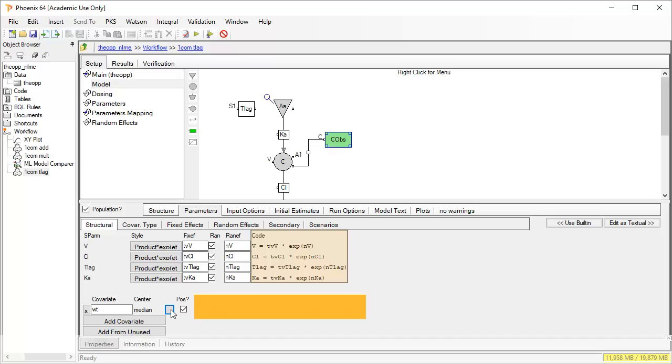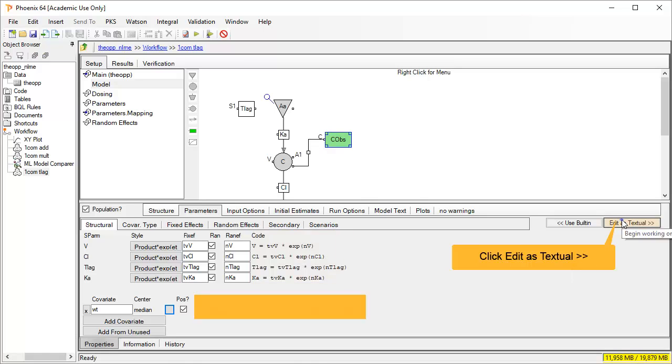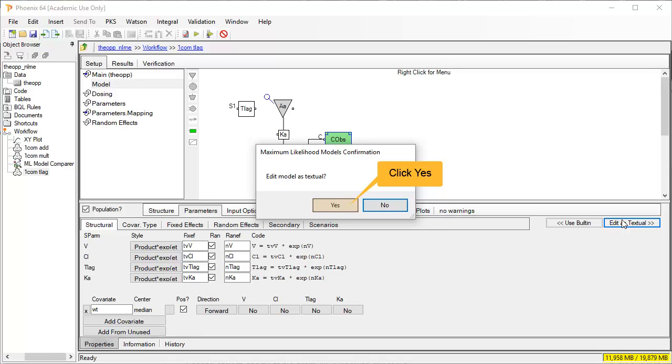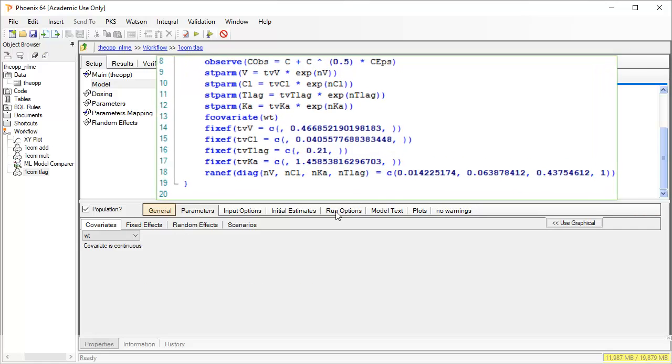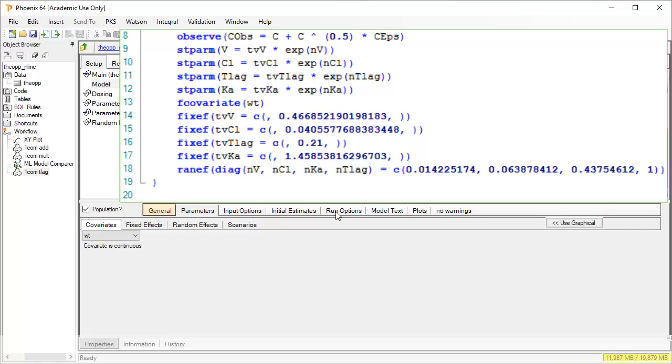Also, if you want to develop your model beyond the built-in or graphical options, you can edit it further in textual mode. This replaces the model image with the actual Phoenix modeling language code, also known as PML. It is an intelligent editor with debug tools to show you syntax errors on the general tab. For now, let's return to the graphical mode.